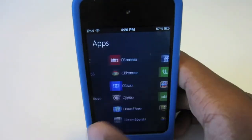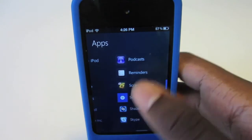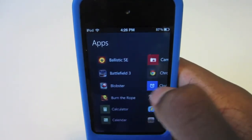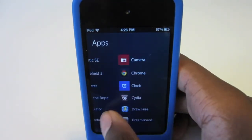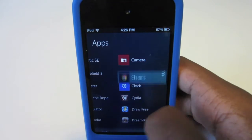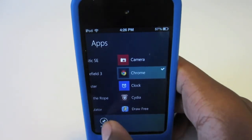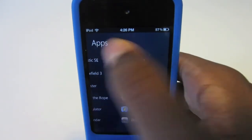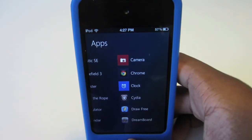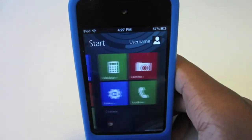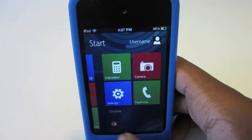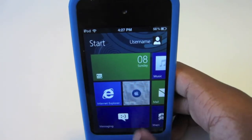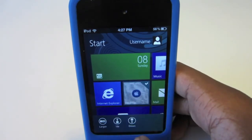It's very simple to add new apps. For example, if you want to add Chrome, you just slide down on it and select 'Pin to Start' and it'll pin right to your Start menu, as you can see right there.